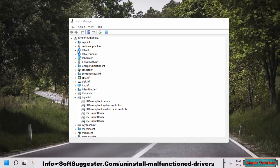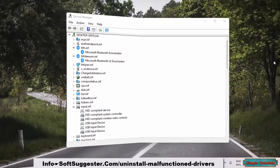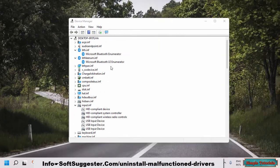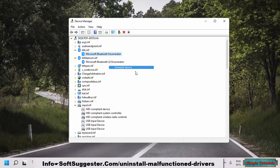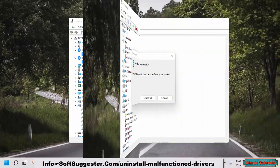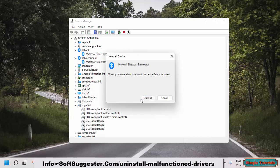Drop down the Bluetooth box. Right-click on the Bluetooth device and click Uninstall Device. If the message 'Attempt to remove the drivers for this device' shows up, checkmark this option and click Uninstall.